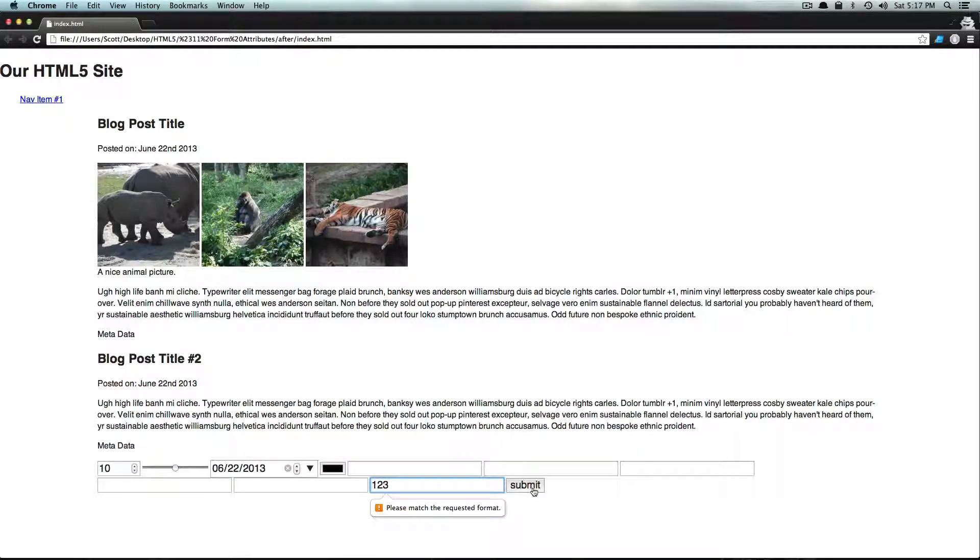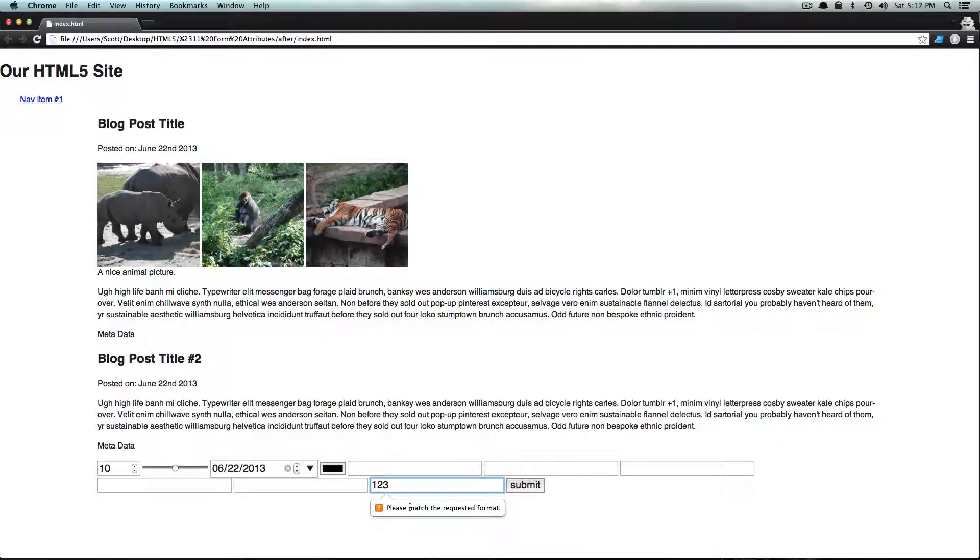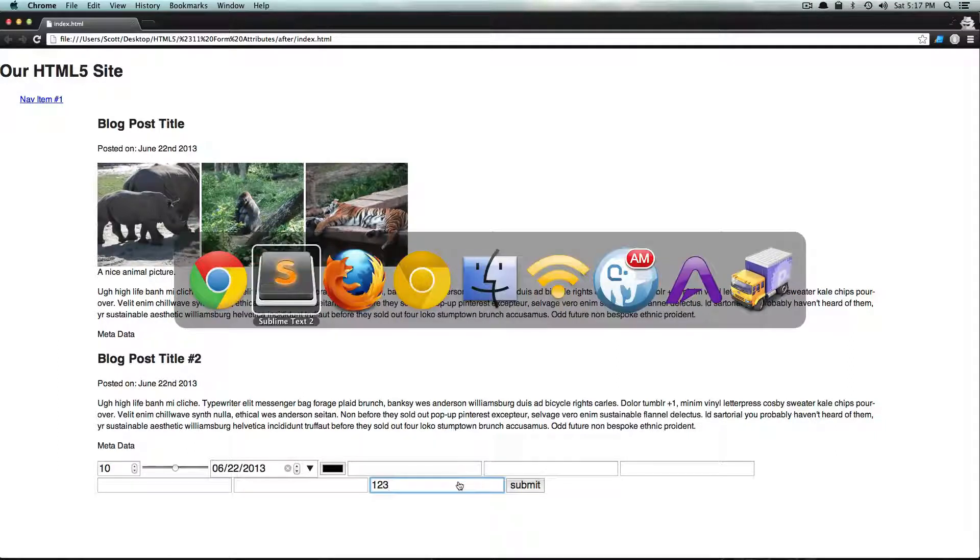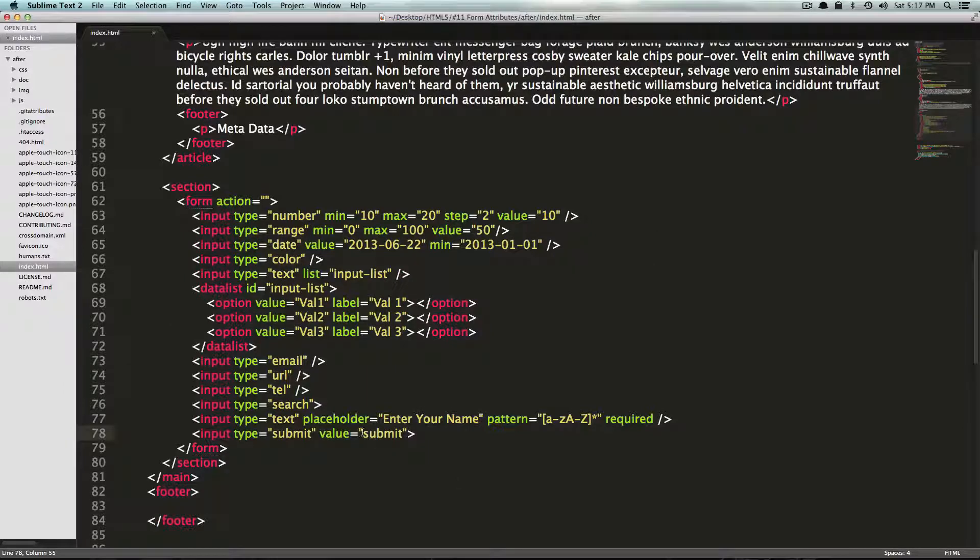Also, if I try to type in a number and I click submit, it's giving me an error saying that the requested format wasn't matched because it wasn't a character. So that's awesome.